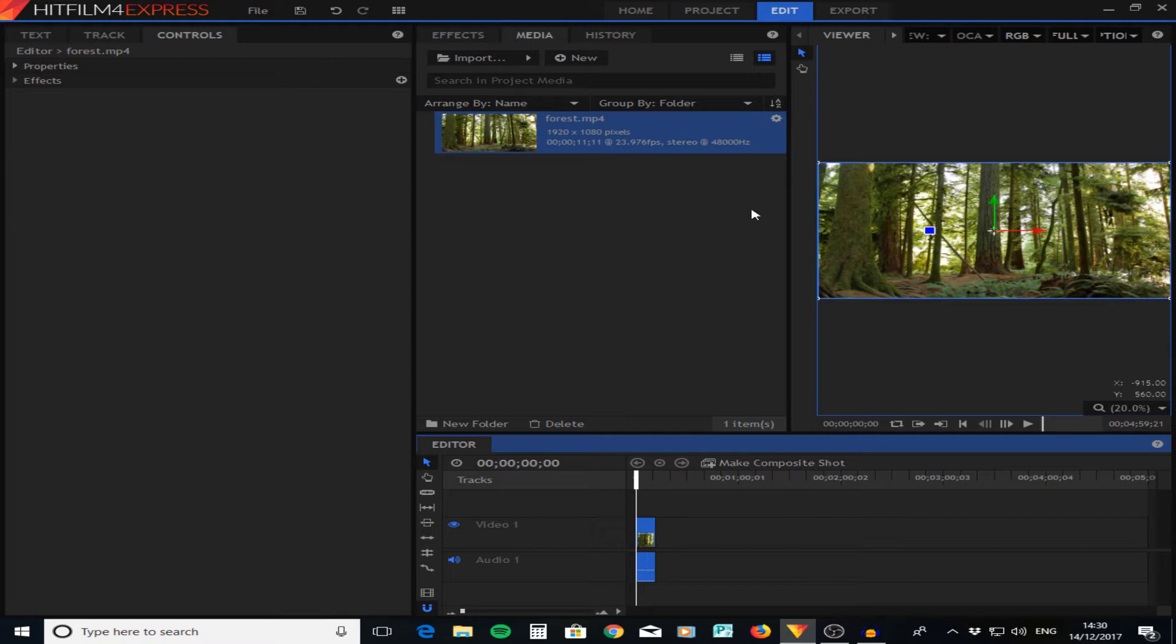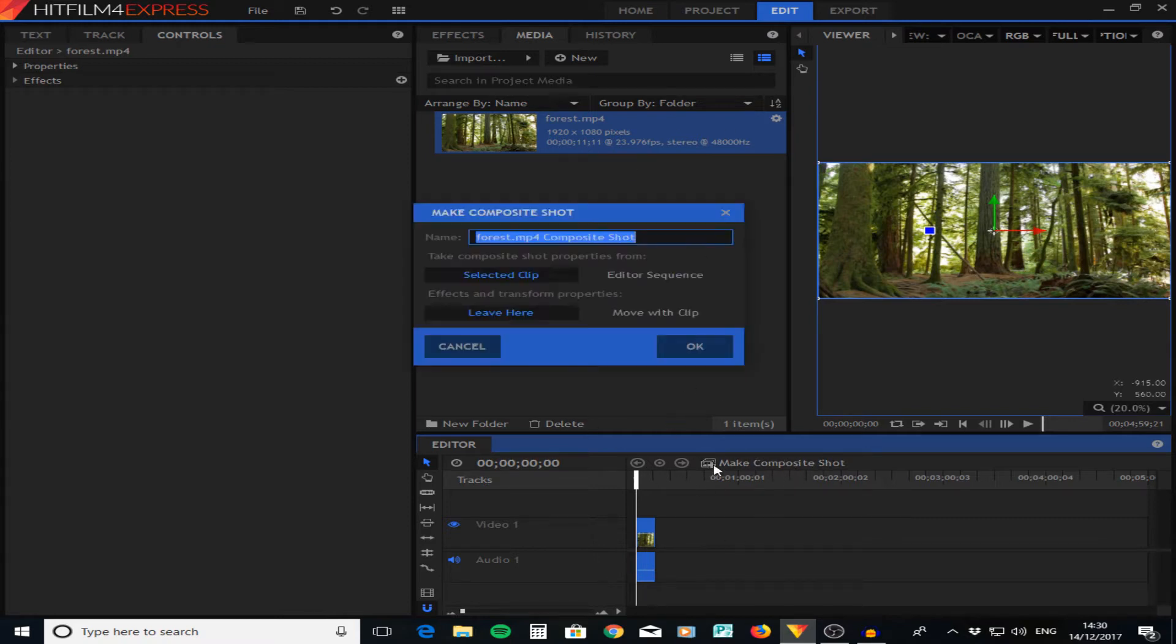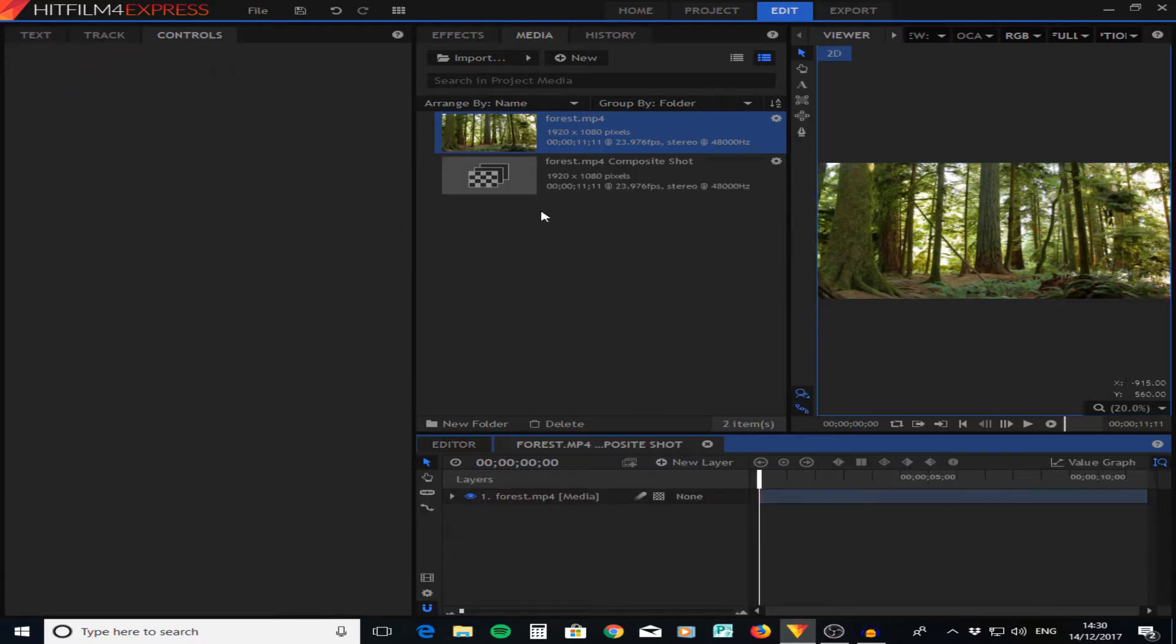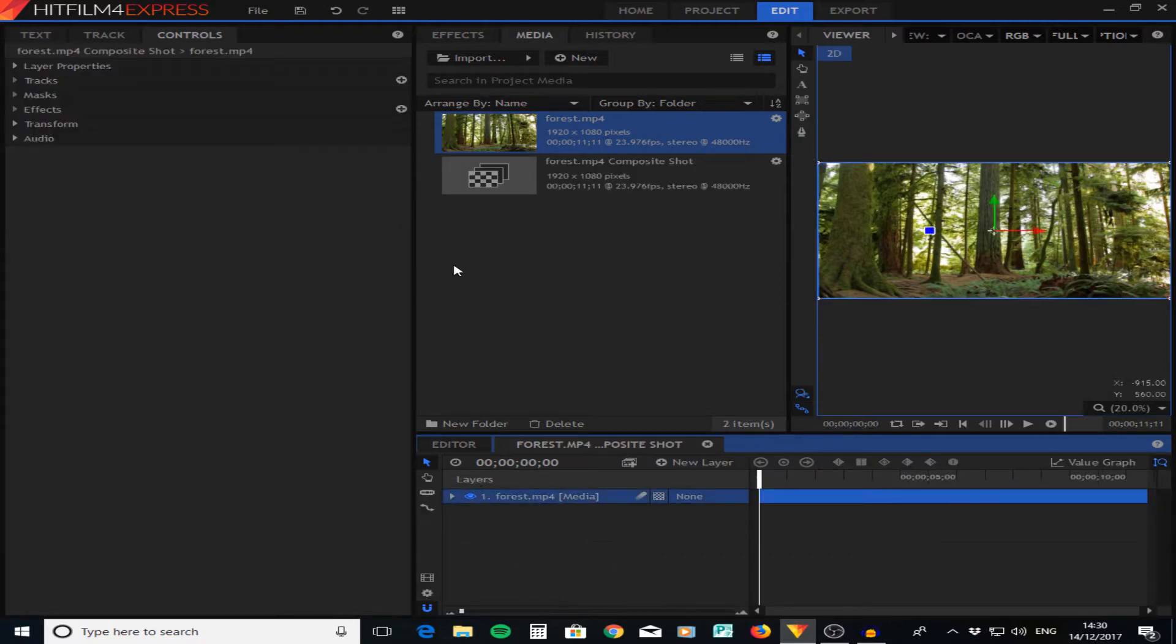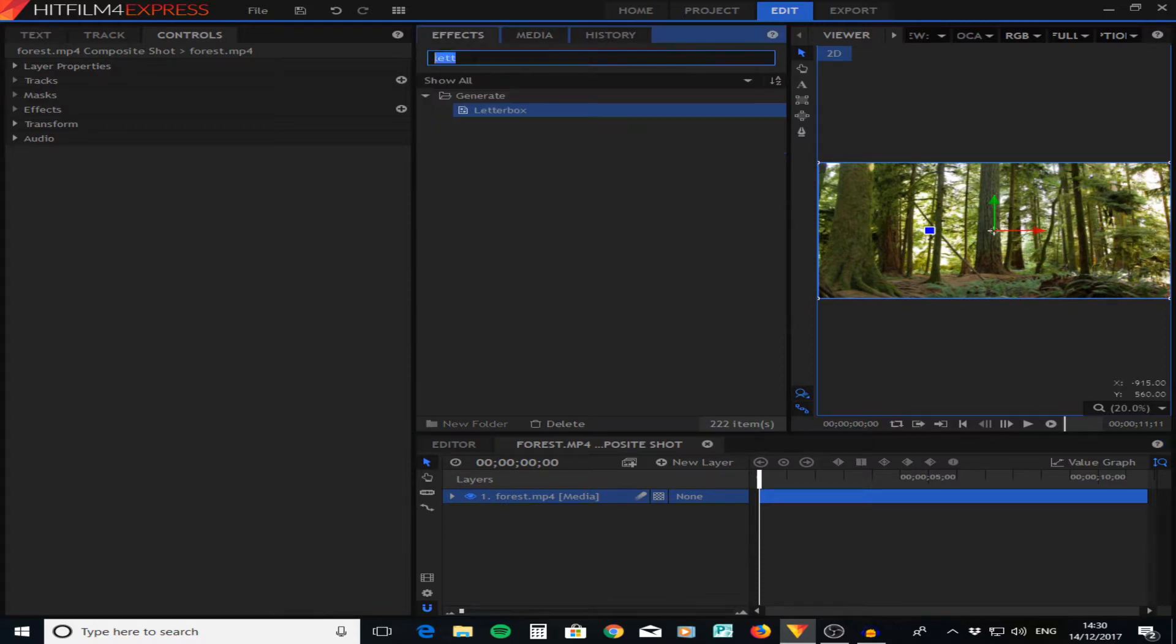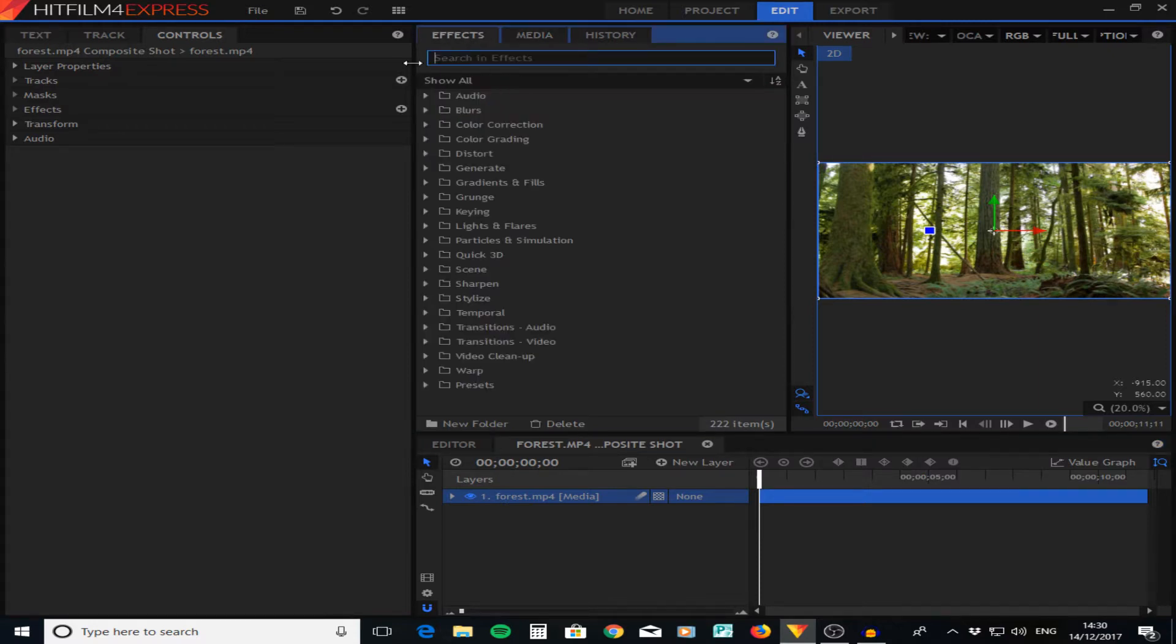I'm just using this footage of some forest somewhere. The first thing we're going to do is make this into a composite shot by pressing that and pressing okay. Now it's a composite shot, we're going to start editing it to make it look like VHS old fashion film.